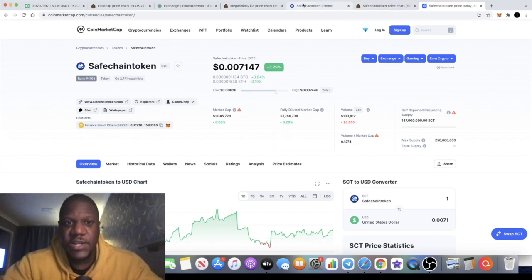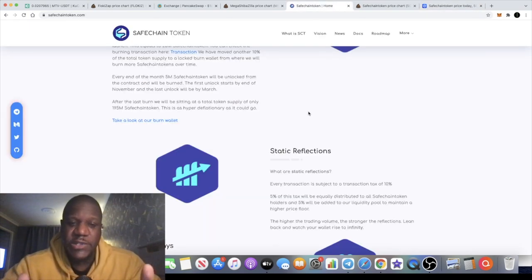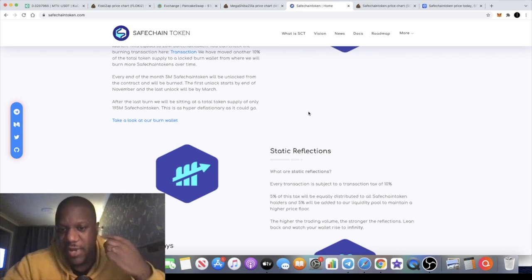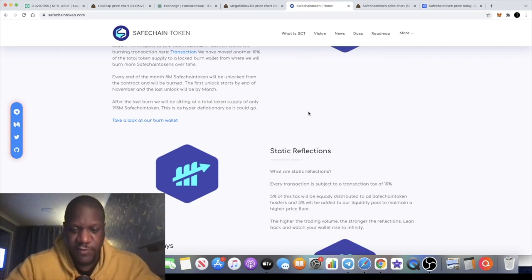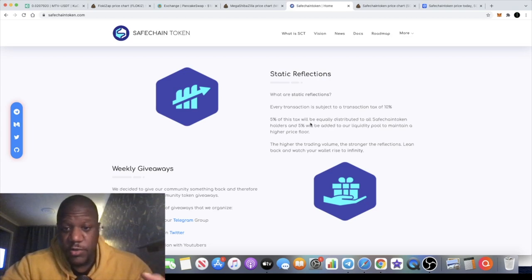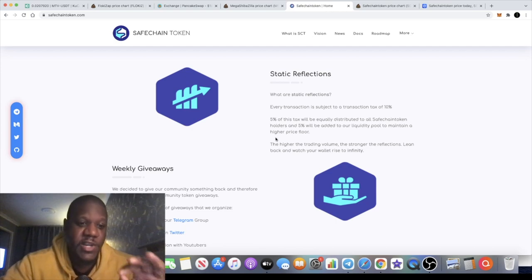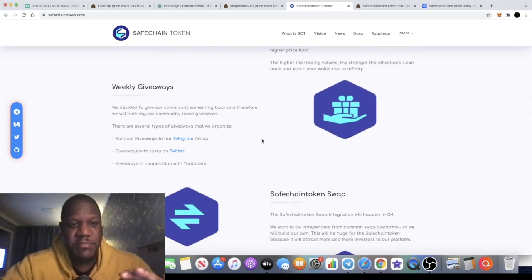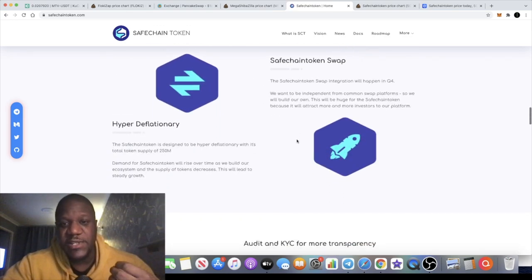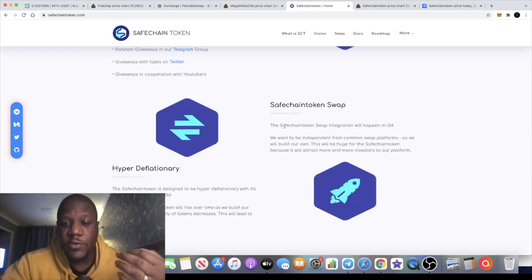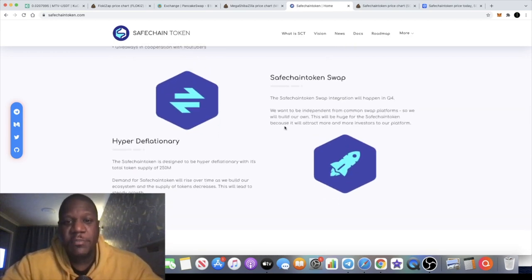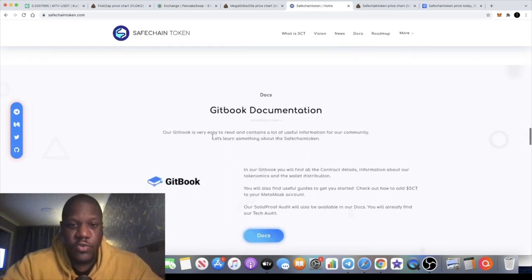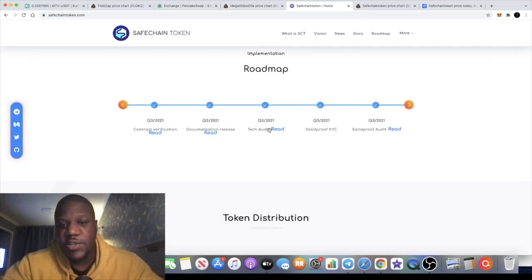Obviously holding the token now you're going to get price appreciation in the long run as tokens are being burned, as long as money keeps flowing into the token of course. This is actually a reflection token as well, so you're getting 5% redistributed to the holders wallets, 5% which will also be added to liquidity. So that is 10% in total. They're doing weekly giveaways of course, if you join them in the Telegram group you'll be able to find more information on that. The Safe Chain Token swap integration will happen in Q4 according to what it says here. And of course we're going to look in the roadmap because this is just one of their products, the Safe Chain Swap or Safe Chain Token Swap.